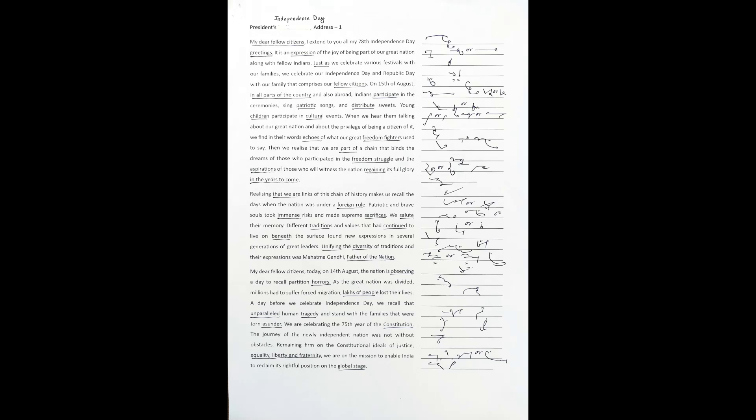We are celebrating the 75th year of the Constitution. The journey of the newly independent nation was not without obstacles. Remaining firm on the constitutional ideals of justice, equality, liberty and fraternity,